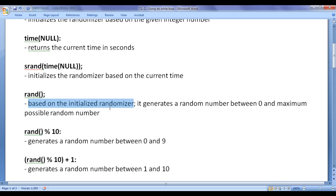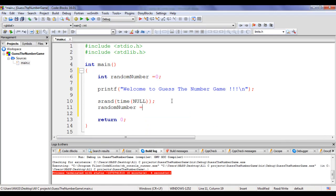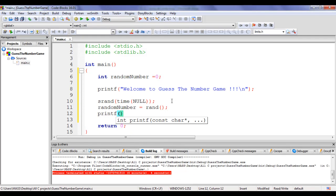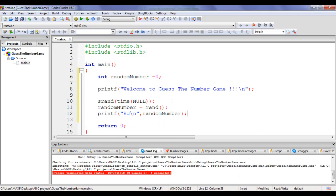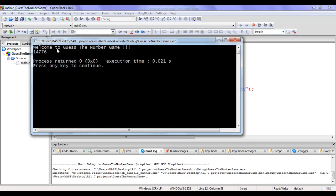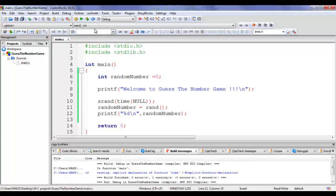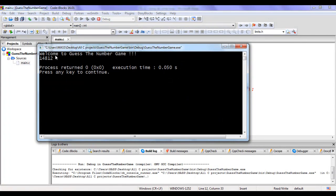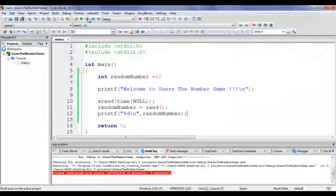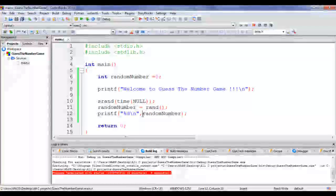The rand function, based on the initialized randomizer, generates a random number between 0 and the maximum possible random number. I assign random_number = rand() and display it with printf %d. If I build and run, it displays welcome to guess the number game and generates a random number like 14,776, and on the next run 14,812. So whenever I build and run, it generates a new random number.